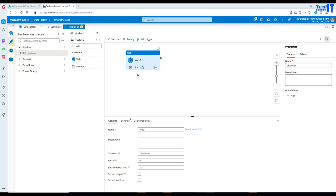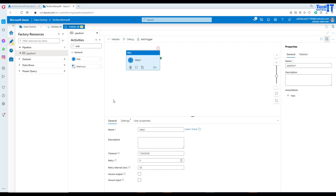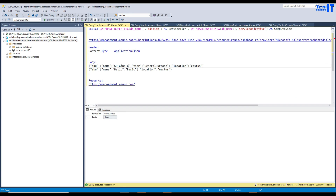By using the web activity, first we are going to scale up. As I showed you, the query shows basic tier and basic compute. What I want to do is change to general purpose - GP Gen 5 - and here are my vCores. You can copy the exact vCore count and all that information from the portal. You're going to provide the tier as general purpose and then provide the location. This is important for us to put in the body.